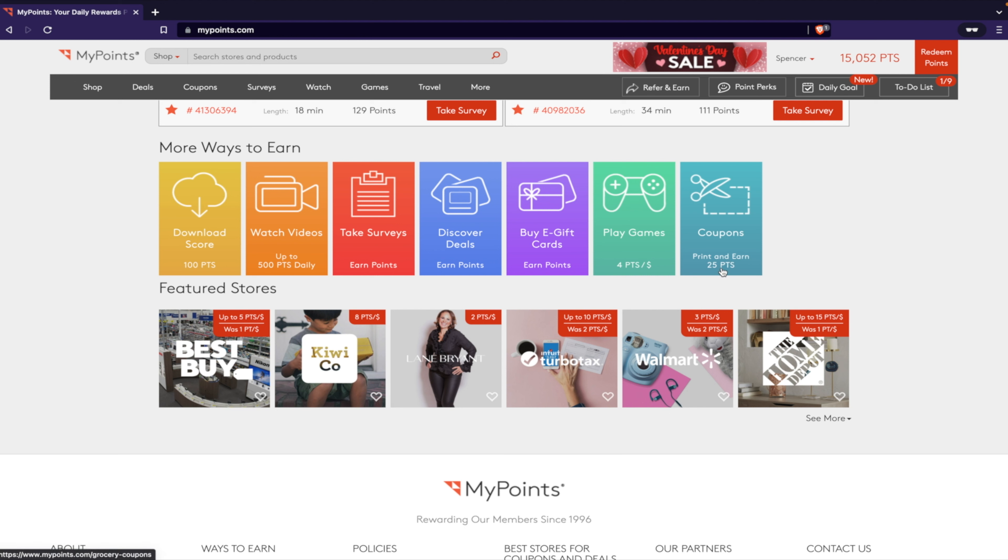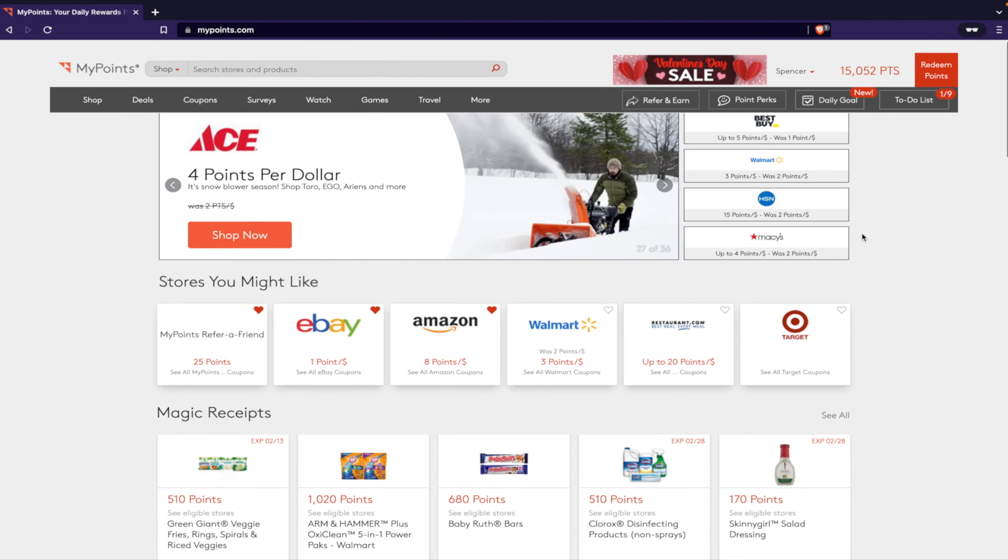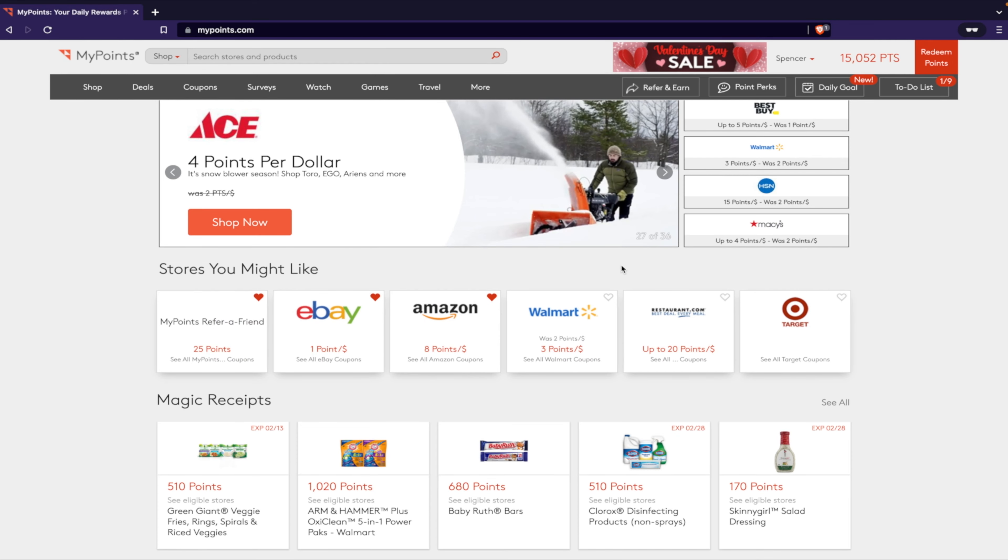They got all kinds of stuff. They'll give you like one point per coupon printed, up to 150 points a day, and then they'll also give you 25 points every time you redeem a coupon, up to so many points. So it's really awesome.